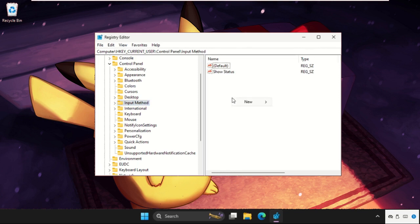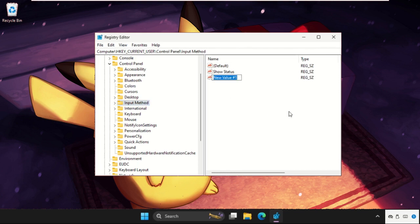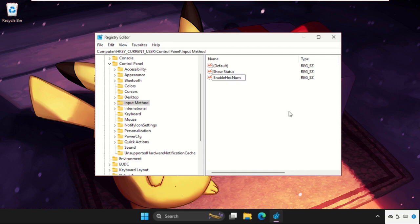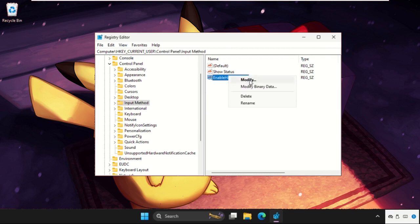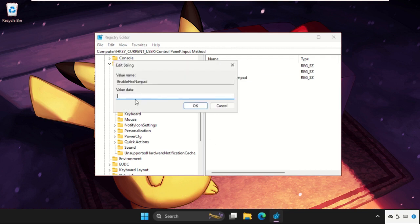So where it is, just select it. On the right side we need to right-click here, create a new string value, and name it as EnableHexNumpad, and hit Enter.